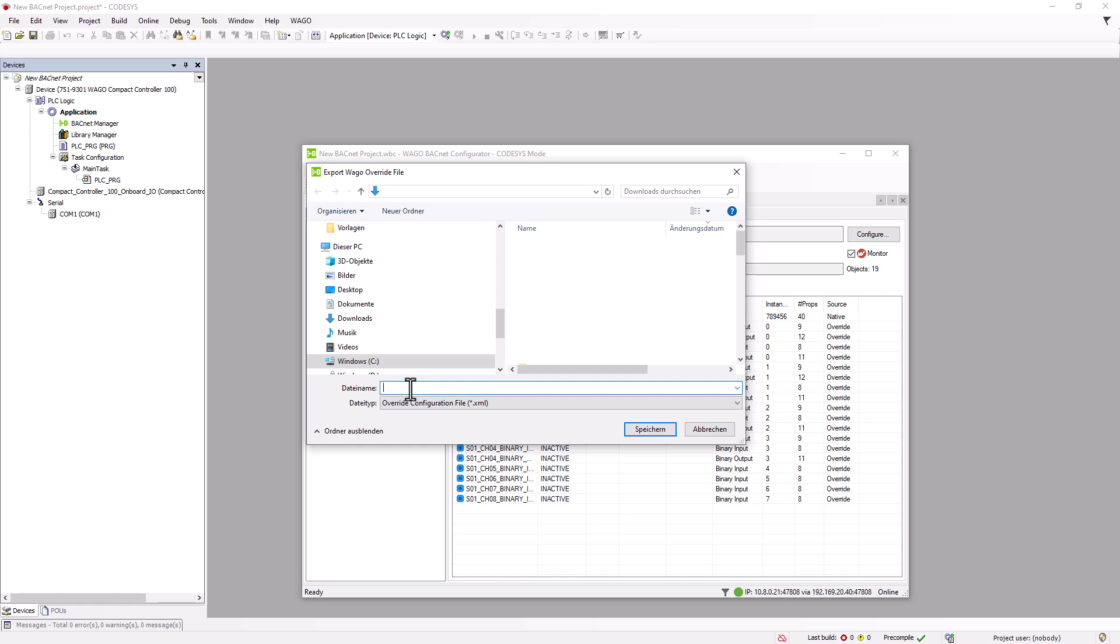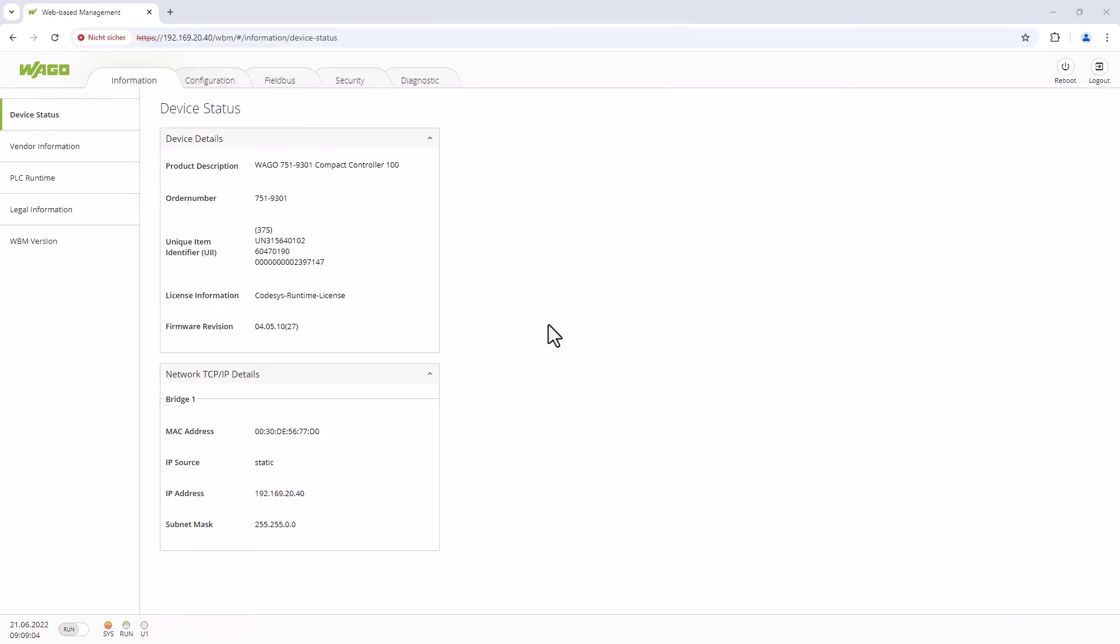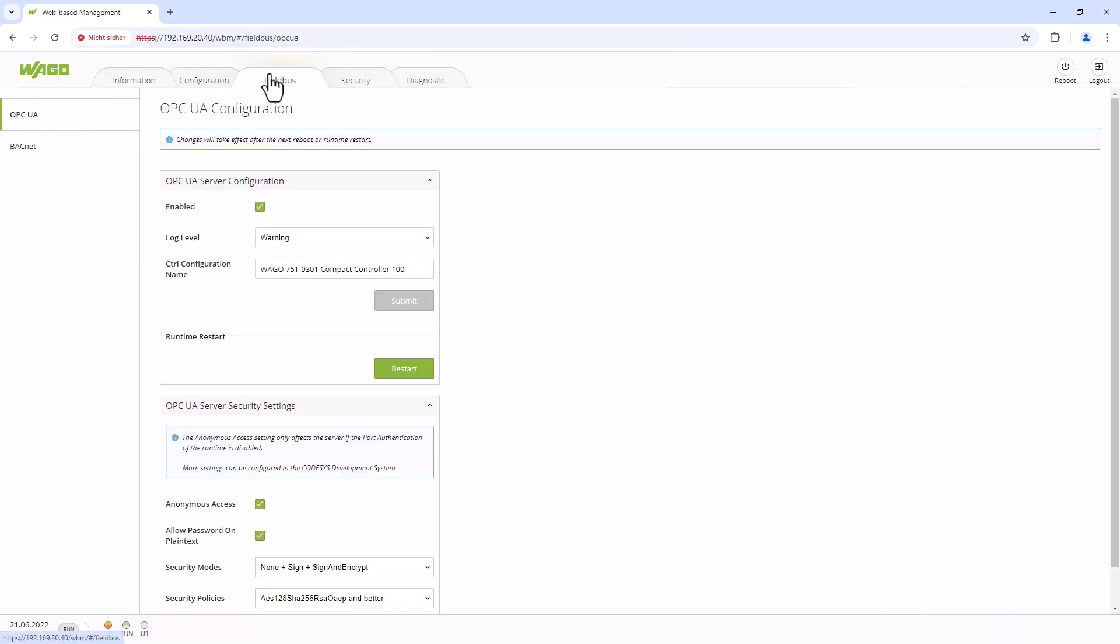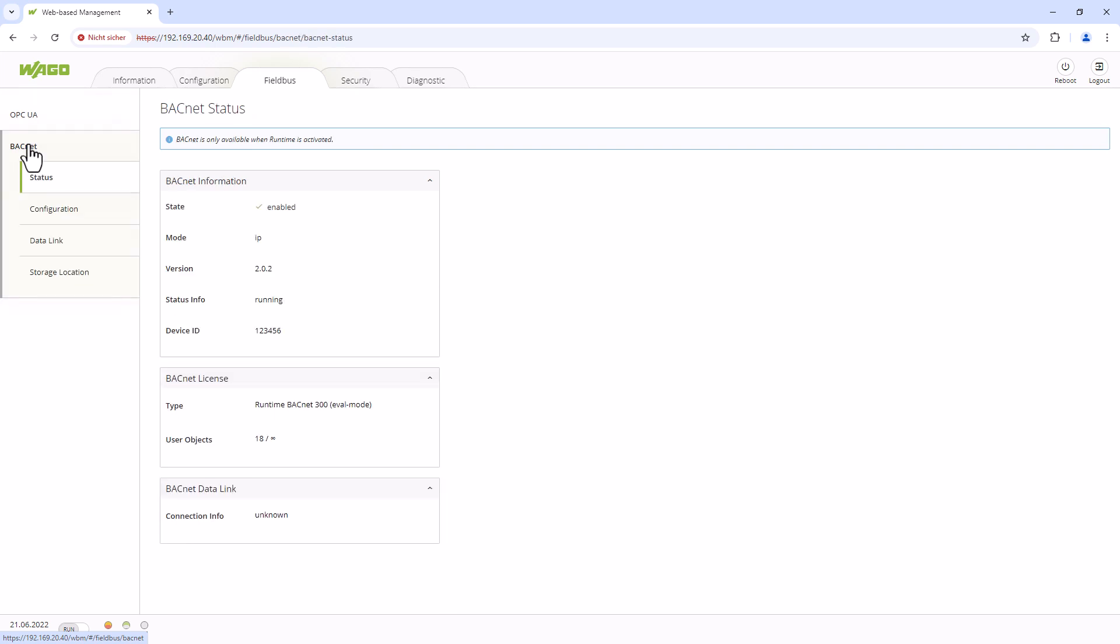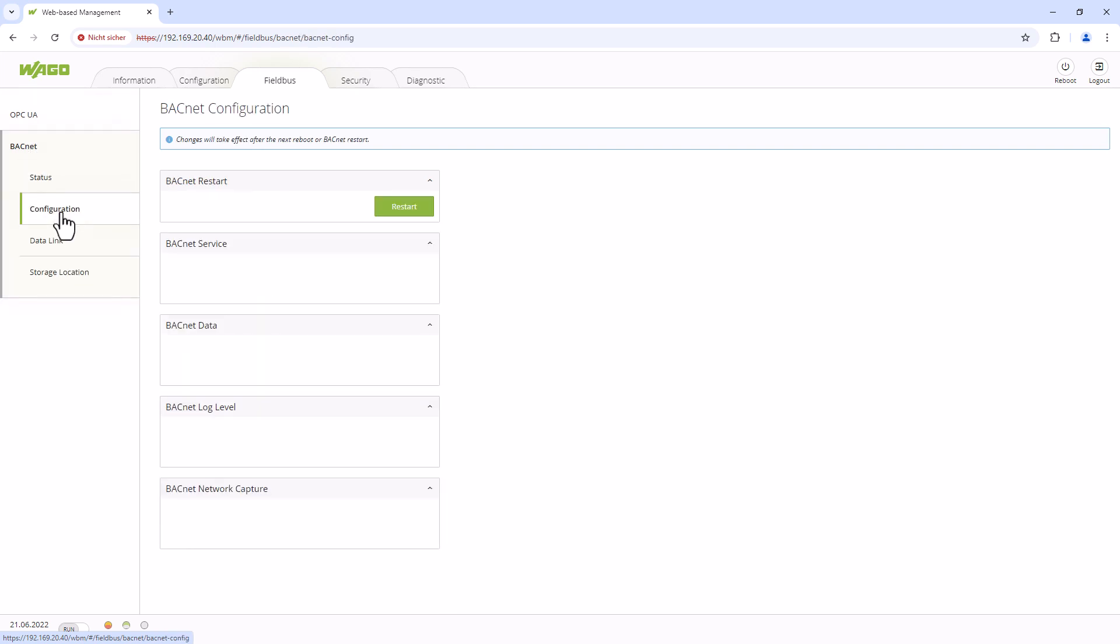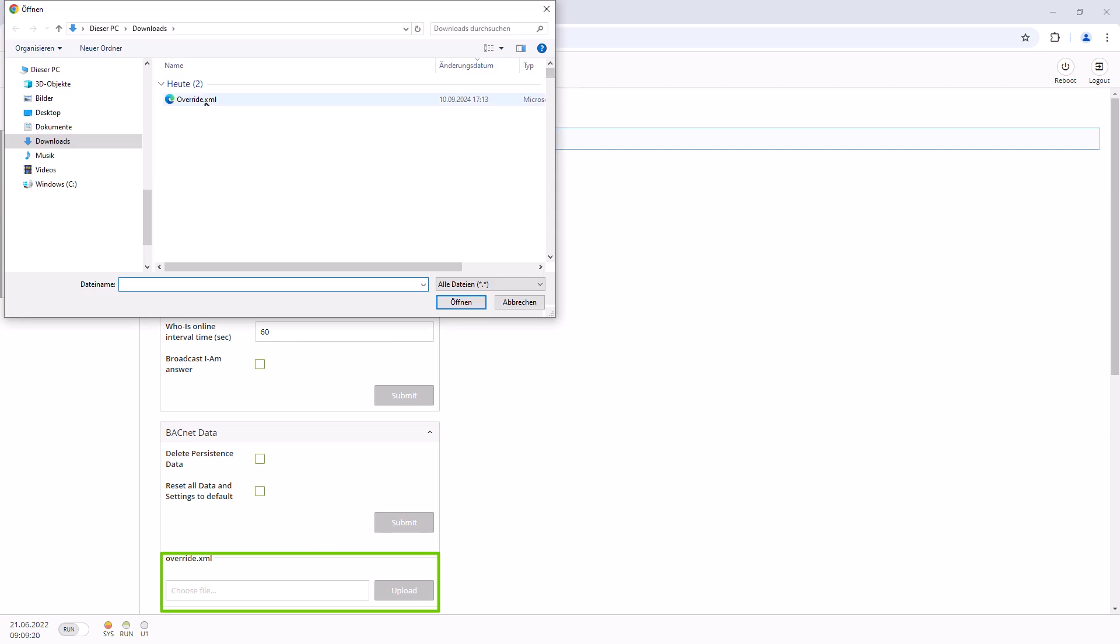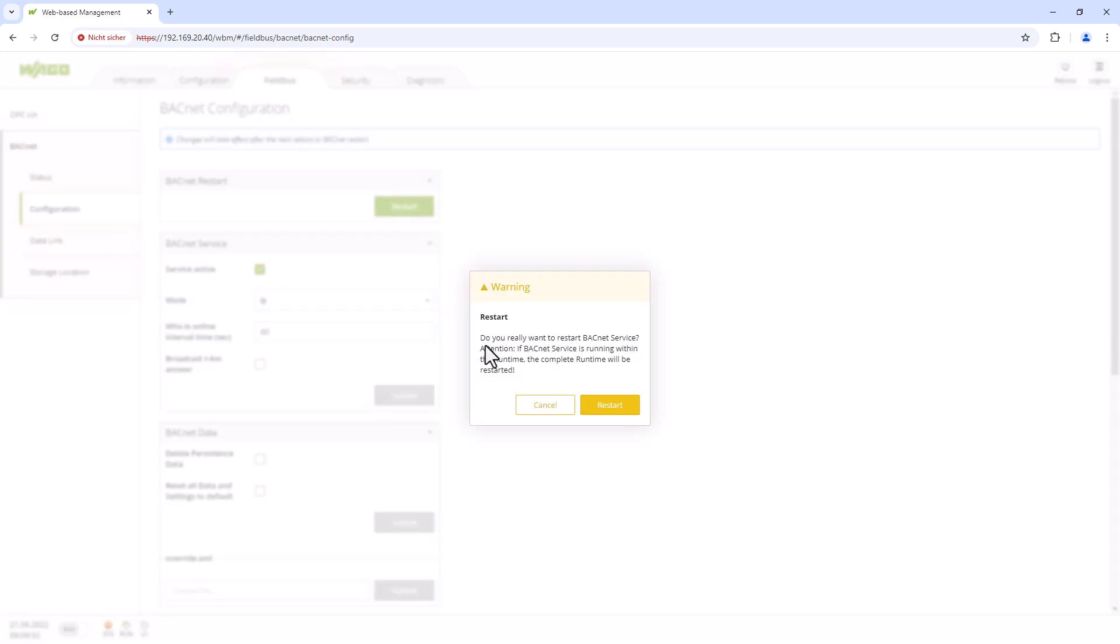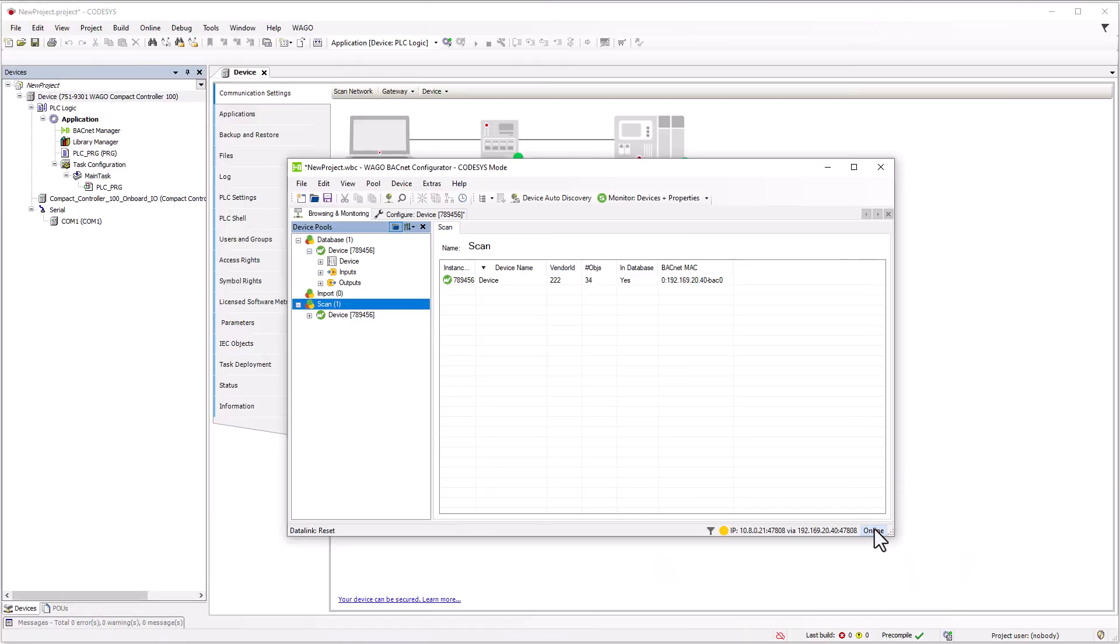Save the override file to your PC, then open the controller's web-based management. Go to Fieldbus, BACnet, Configuration and upload the override .xml file to the BACnet data area. Wait a moment for the upload to complete in the background. Restart the controller or just the runtime. And a connection as a foreign device is now possible.